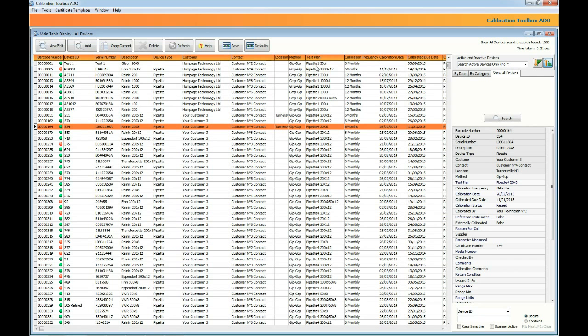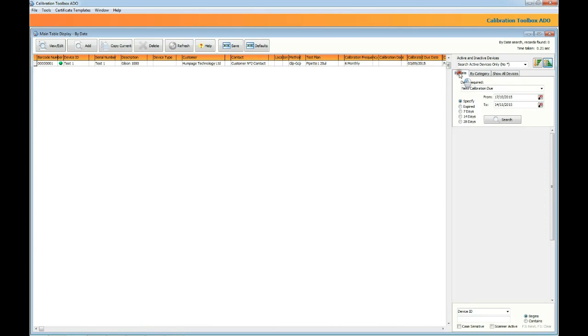The barcode number by the way is an automatically generated system tag. You don't have to worry about that, the toolbox takes care of it for you.